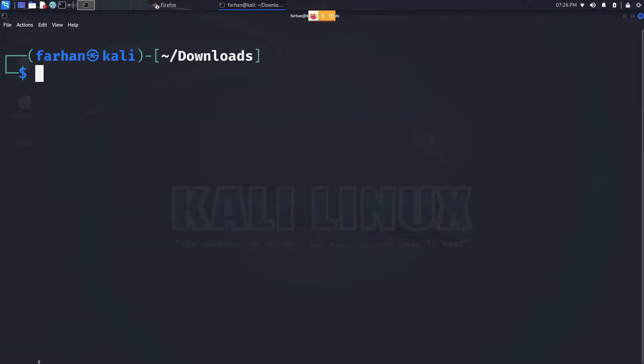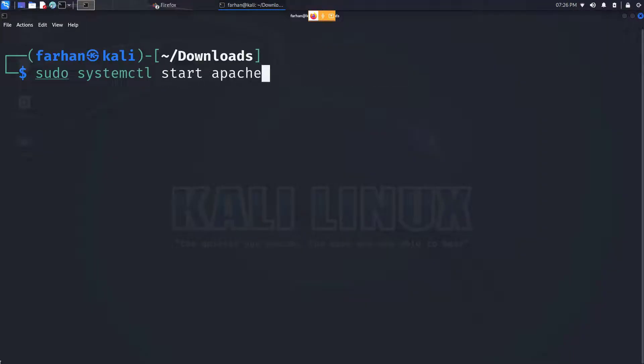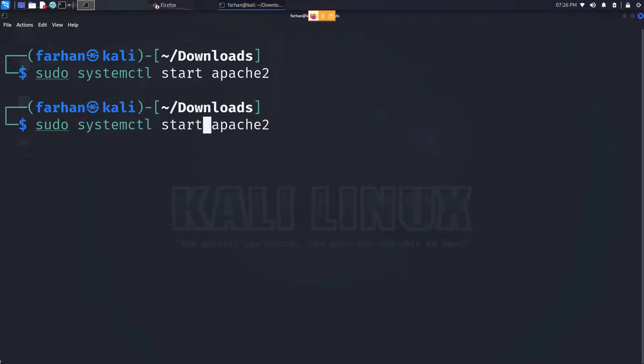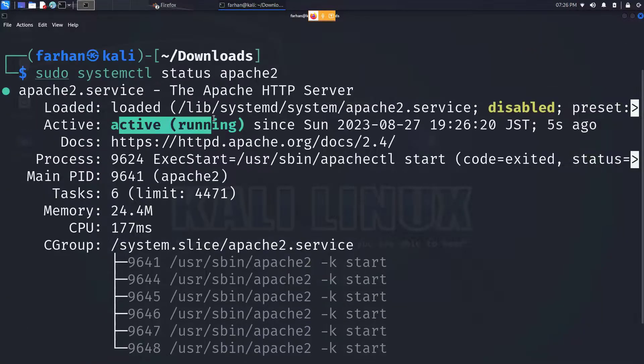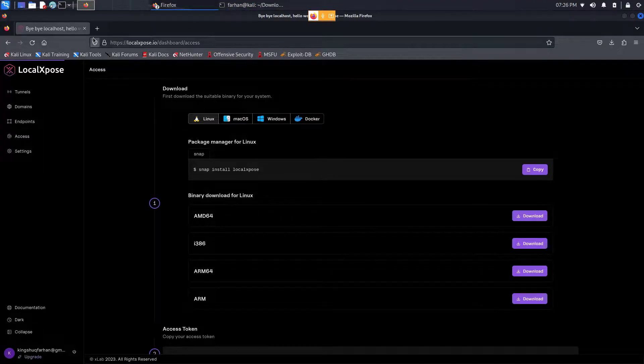So first let's start our own web server. I'll be using the Apache2 web server. Type in the command sudo systemctl start apache2 and press enter. Check the status of your web server with the command sudo systemctl status apache2. And I can see my Apache2 web server is now active and running.